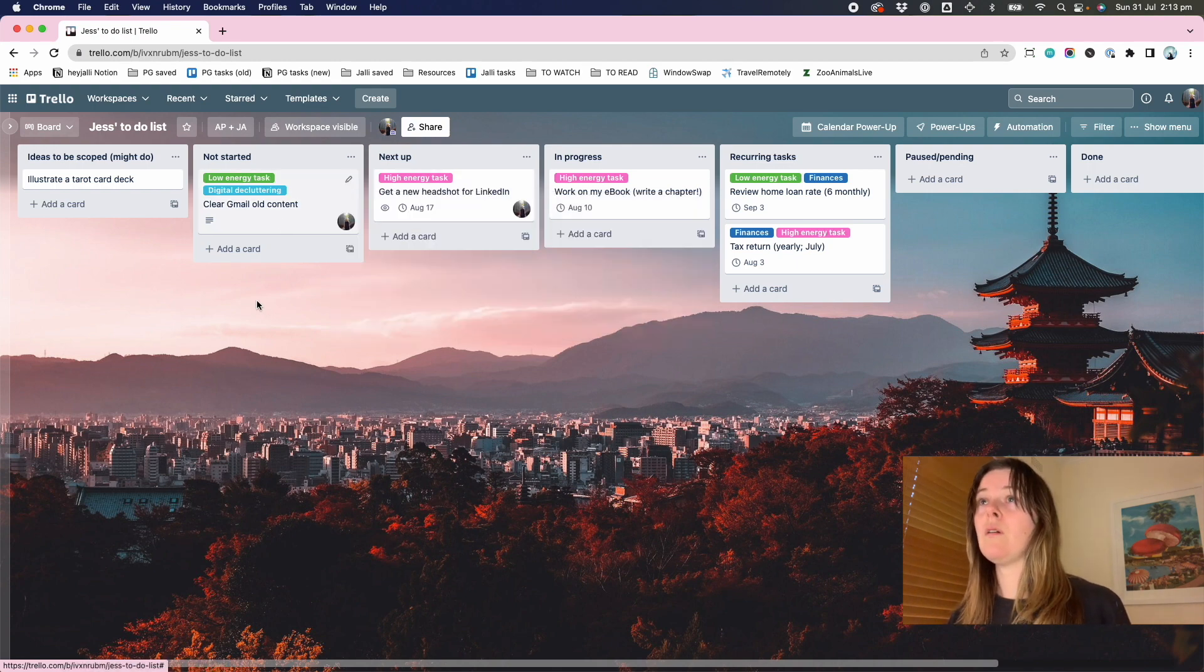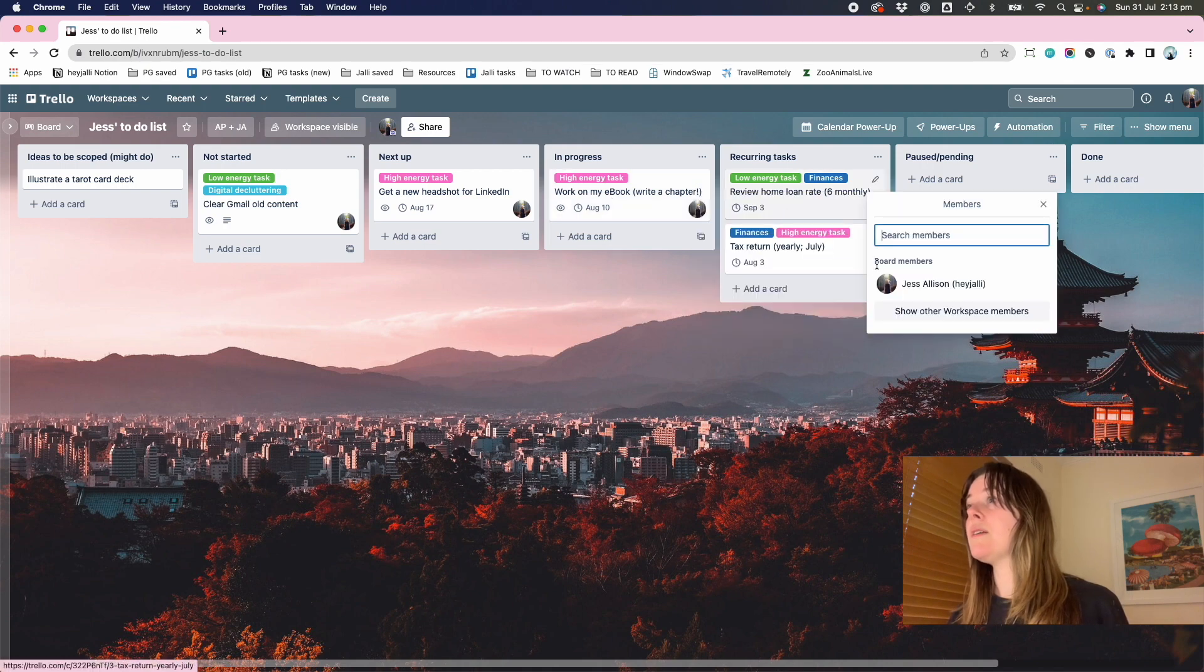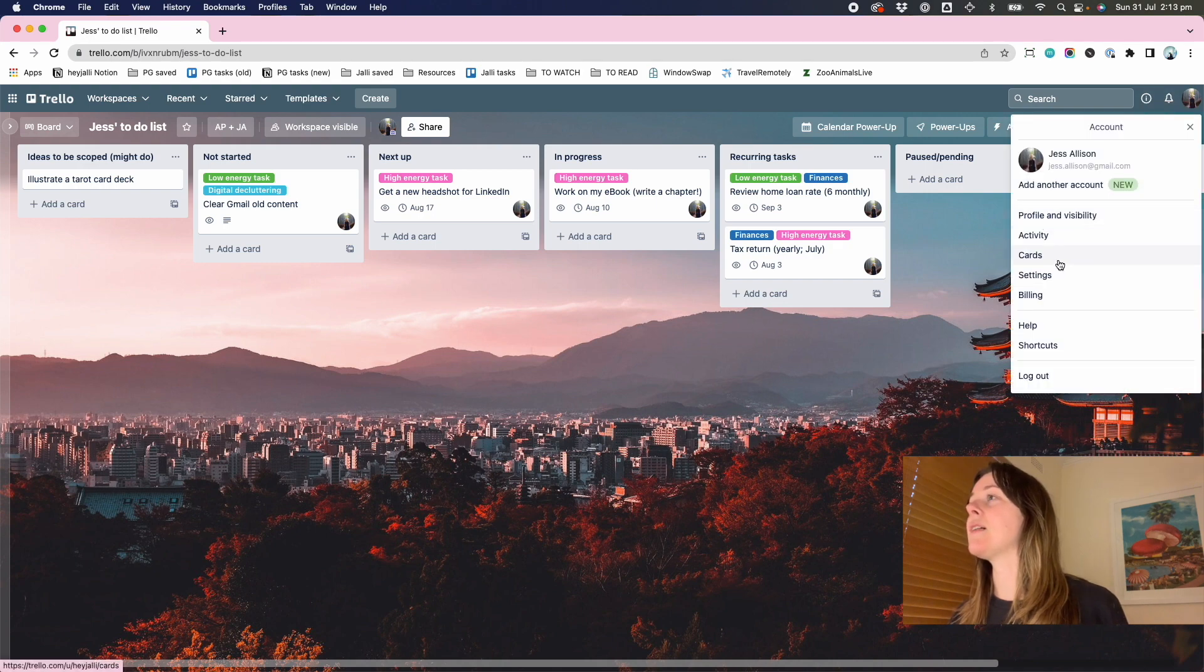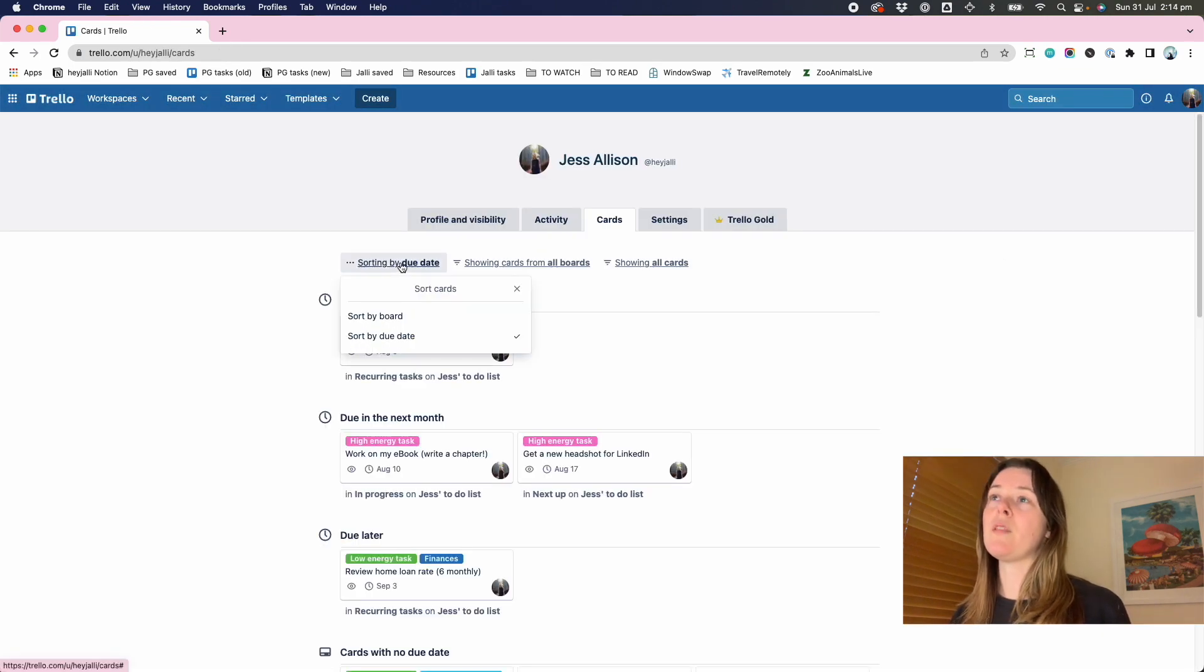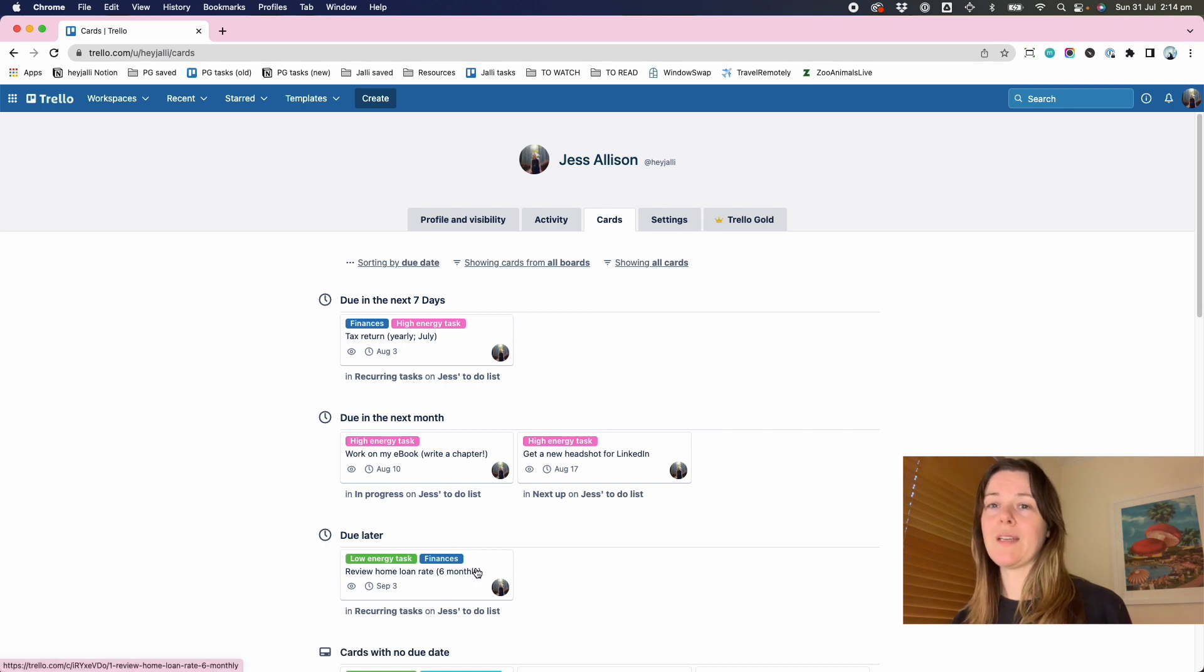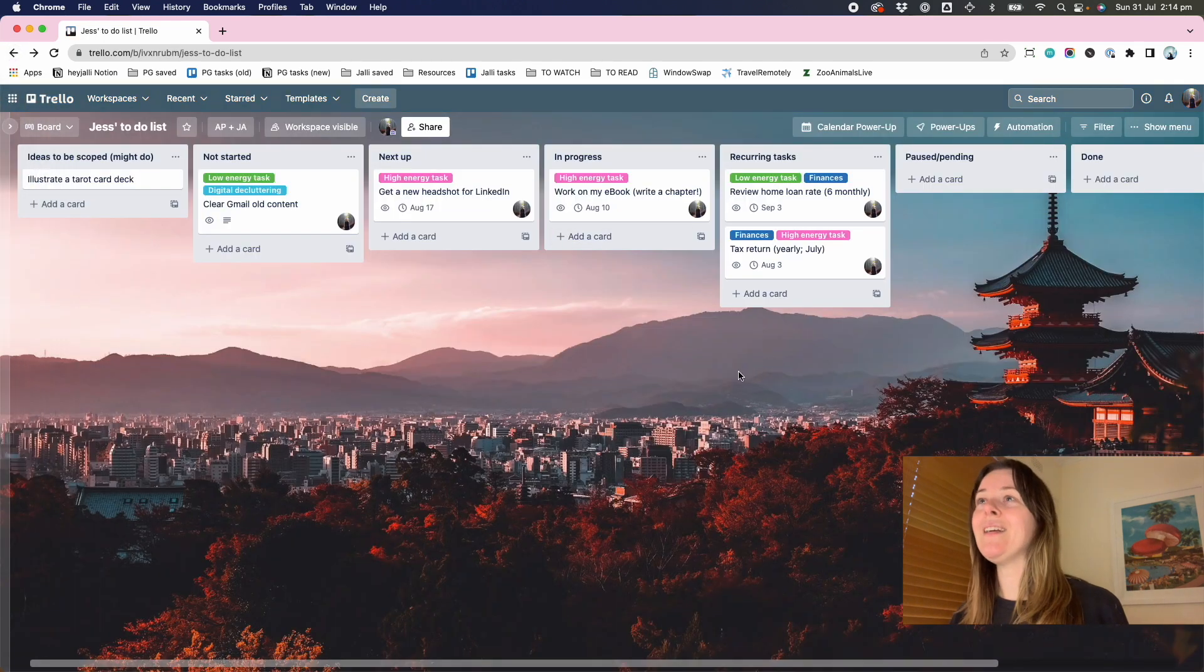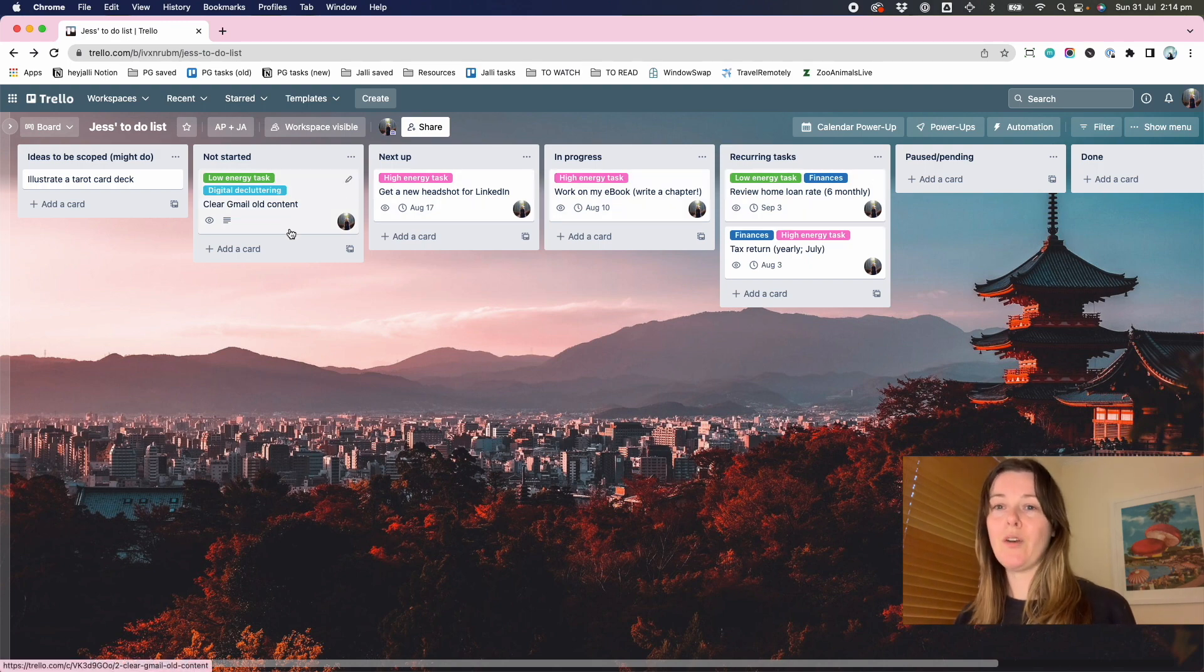So if I add myself to those cards, then click my little avatar in the top right and cards, I get this really nice view of things across all of my boards showing all cards. And it shows me what's due in the next seven days, due in the next month and then due later. And so if I had multiple Trello boards in play, that view would start to build up with my tasks from across the boards, providing I had stuck my noggin on them.